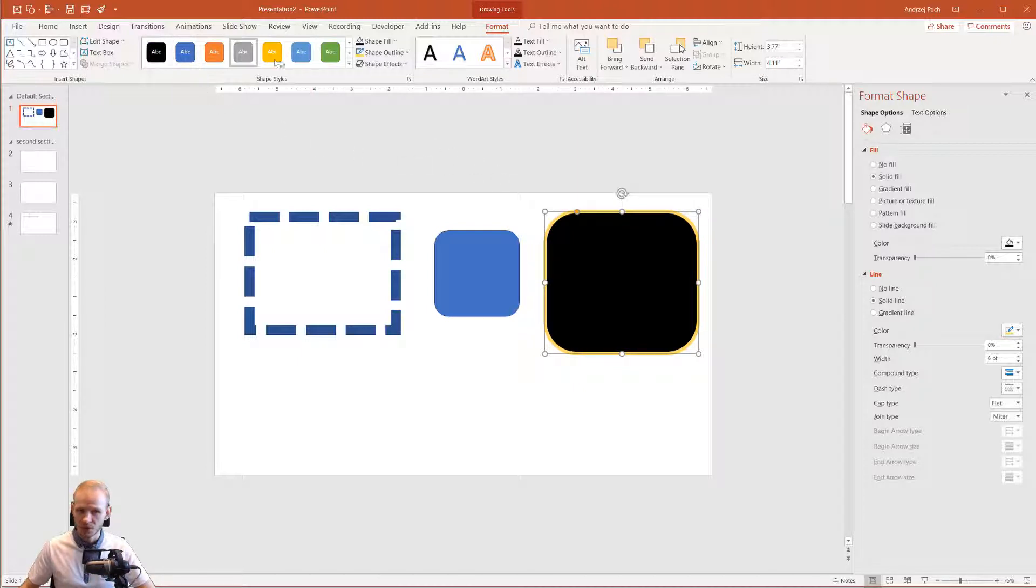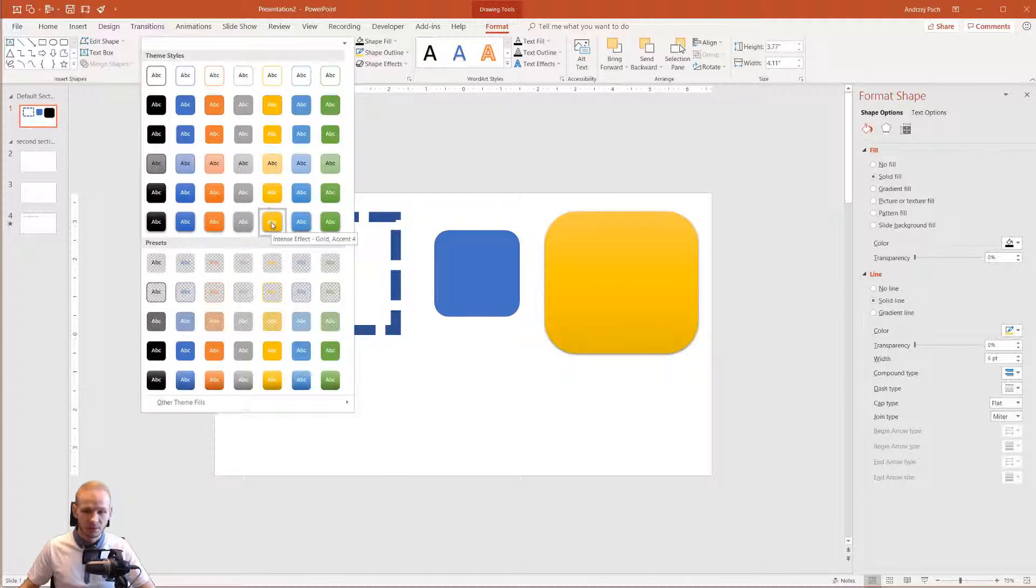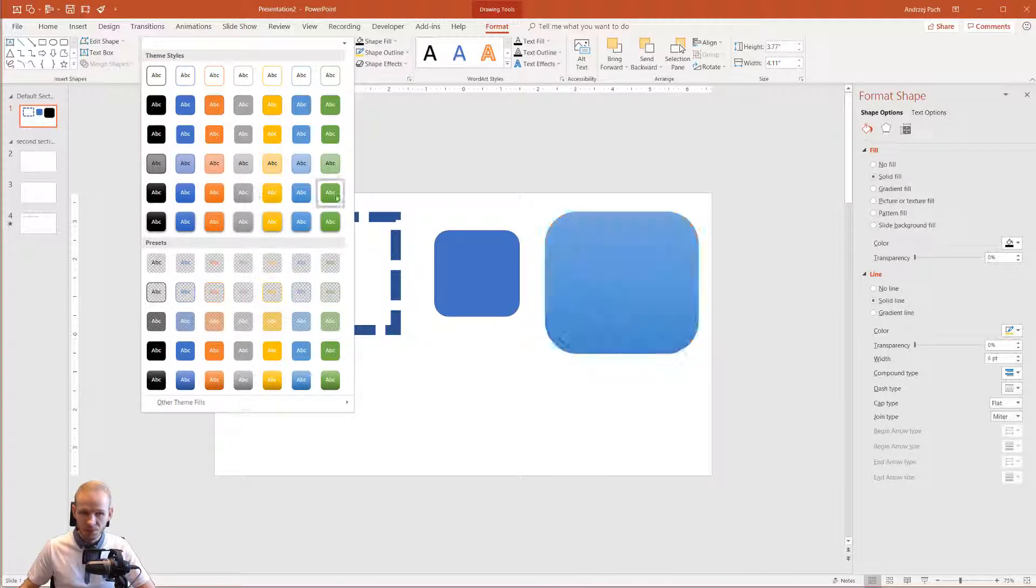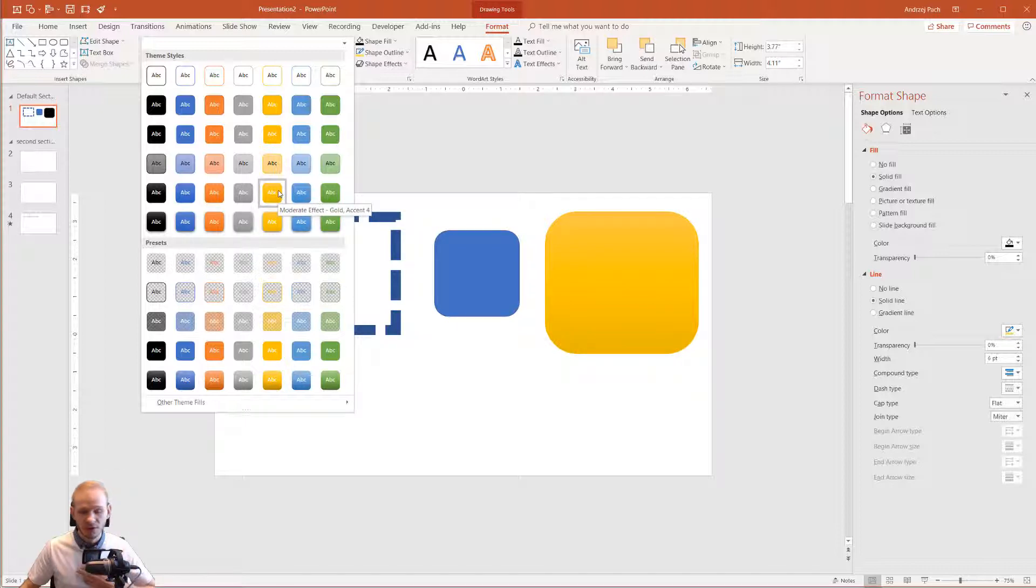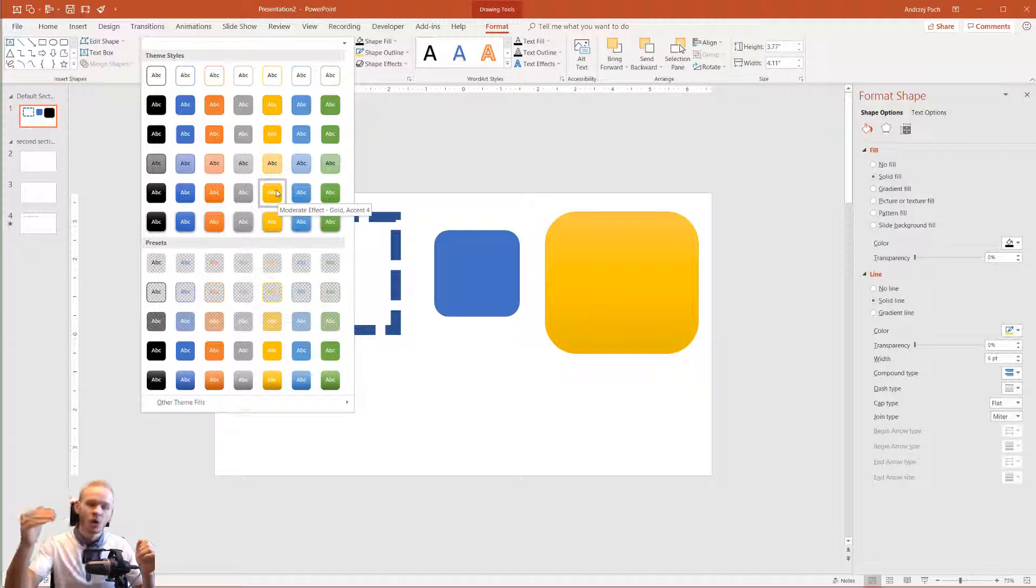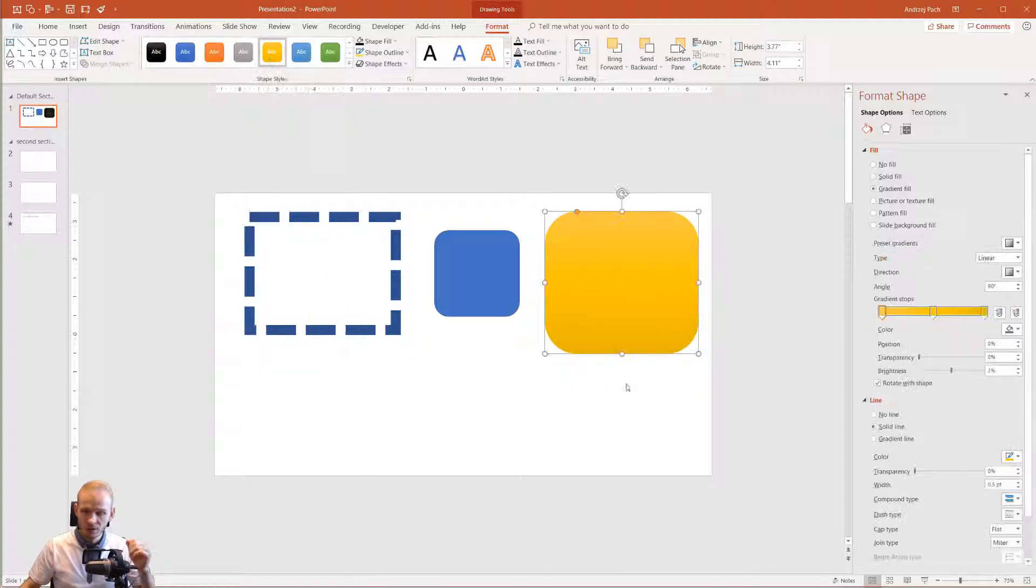Why do I not use these? The problem with these is that they are predefined, and yes, they might be really good to use if you want to make a really quick presentation. But here in this class, I want you to understand the foundational options.